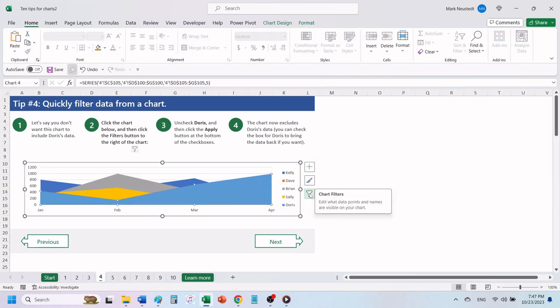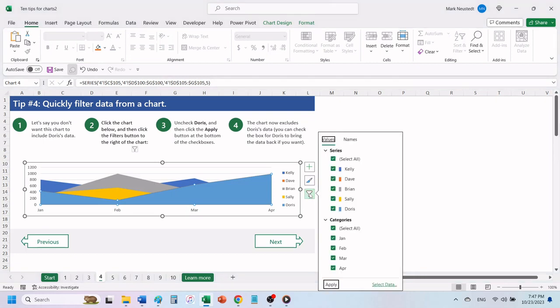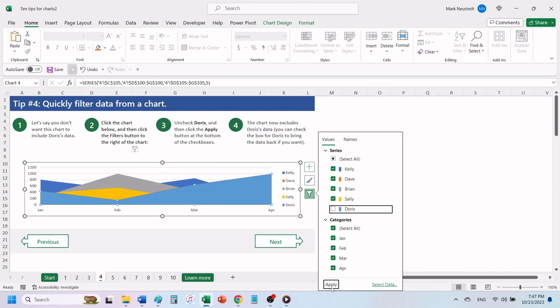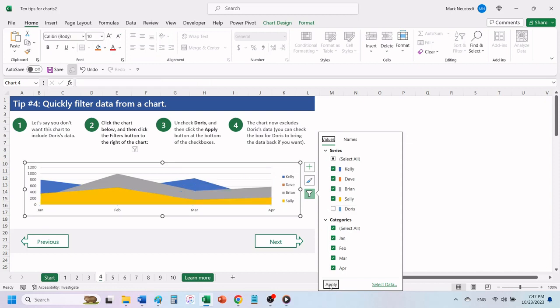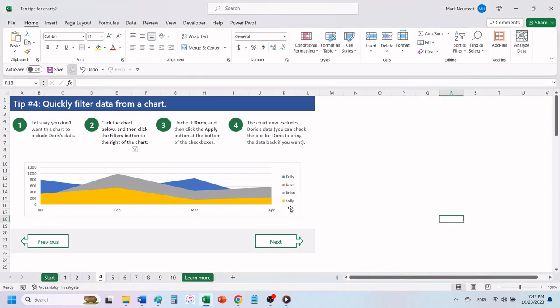Uncheck Doris and then click the apply button at the bottom of the checkboxes. The chart now excludes Doris's data. You can check the box for Doris to bring the data back if you want.